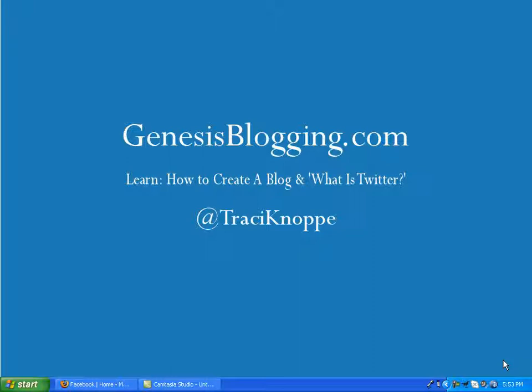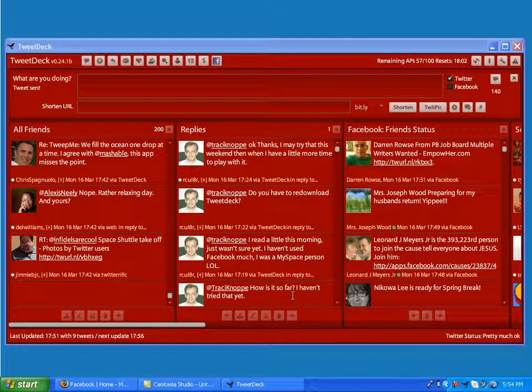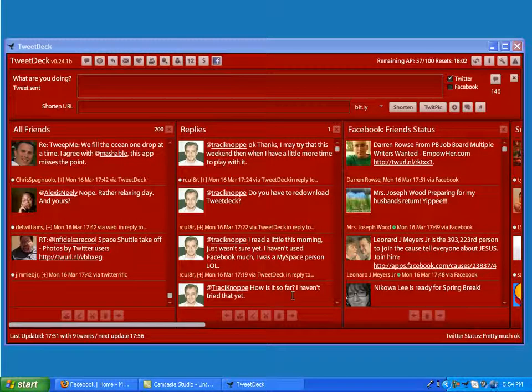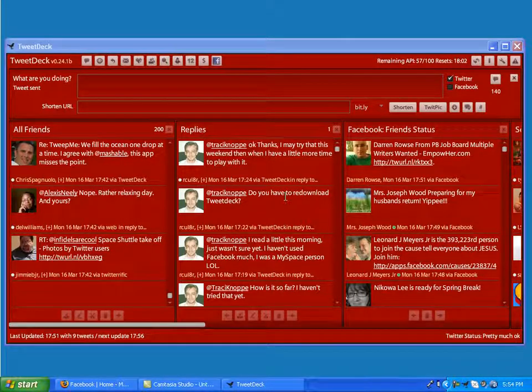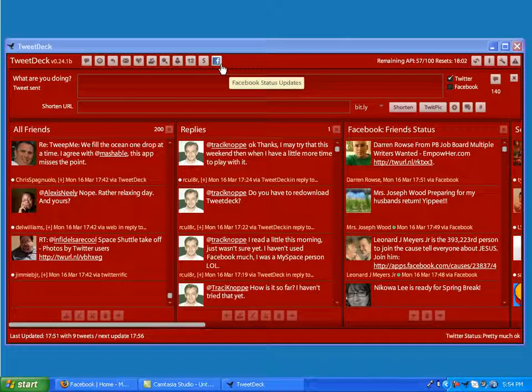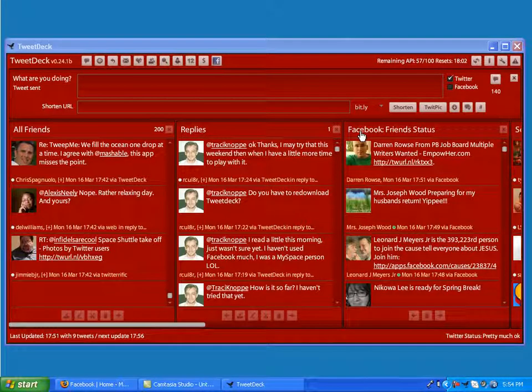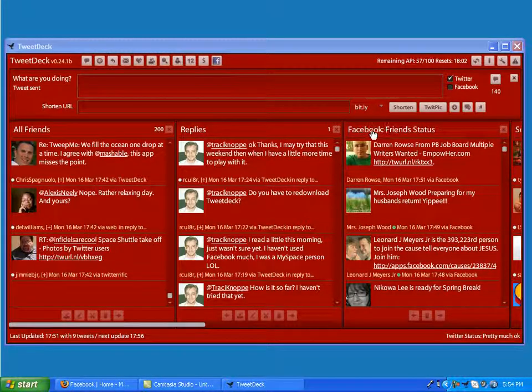Let me show you what it does. When you download and install it and open up your TweetDeck for the first time, it's going to prompt you to enter in your Facebook information. There's going to be a screen that pops up asking for your Facebook username and password. You log in, and then you're going to see this little Facebook icon up here, and it's going to automatically create this Facebook Friends status column.